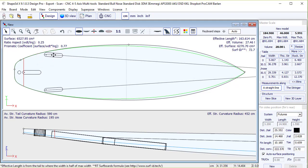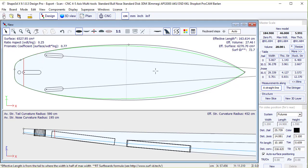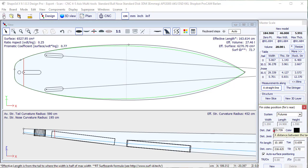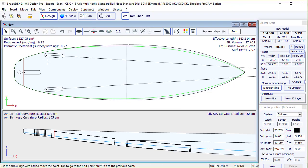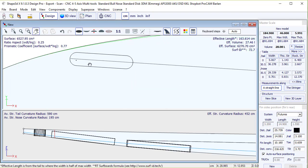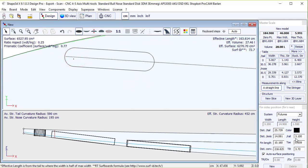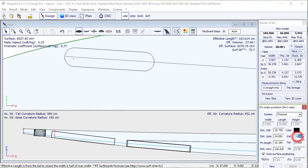We can move the plugs with the mouse, but also in the properties window, where we can set the distance from the tail of the board and also from the rail. So the reference point here is the tail of the fin, so for example we can set 3 cm for the distance to the rail.